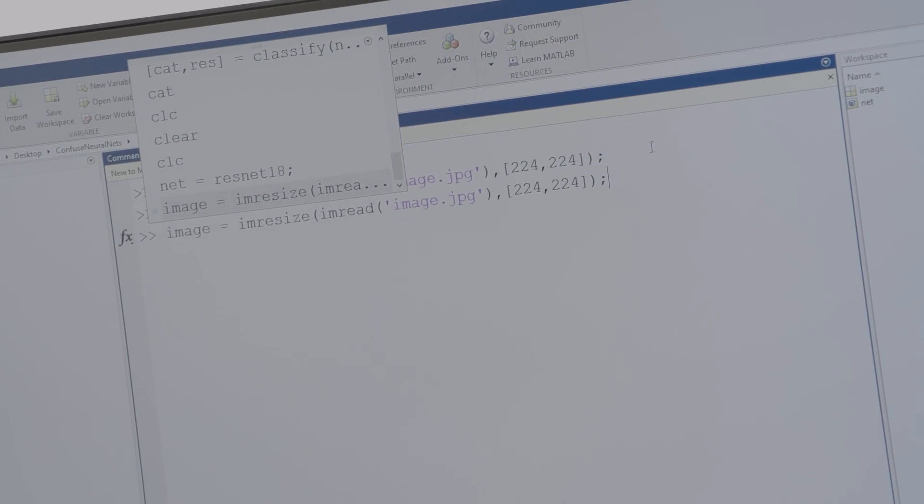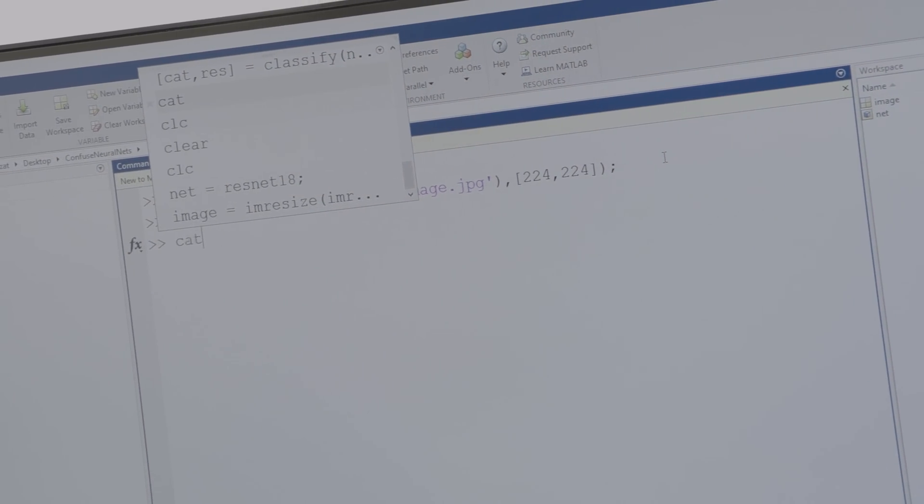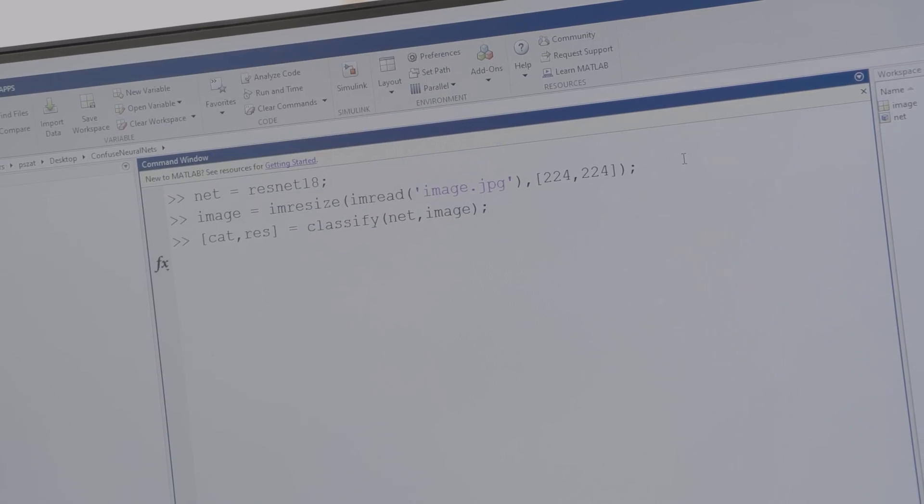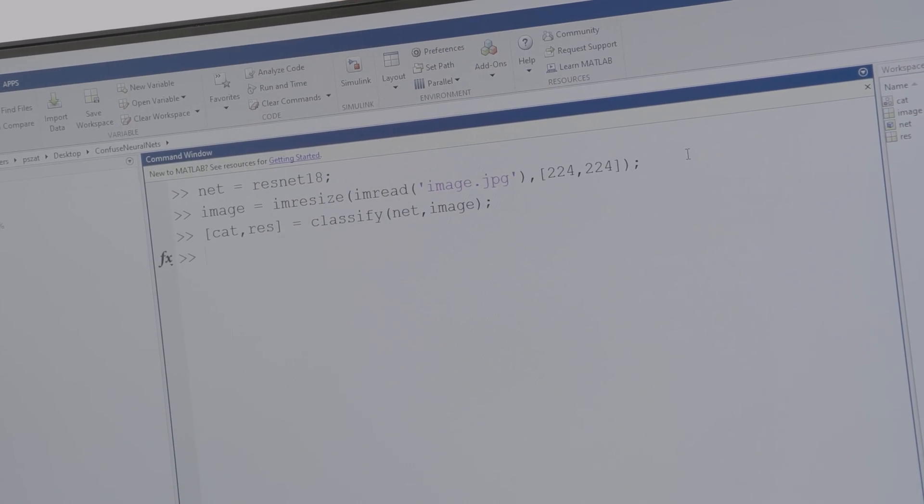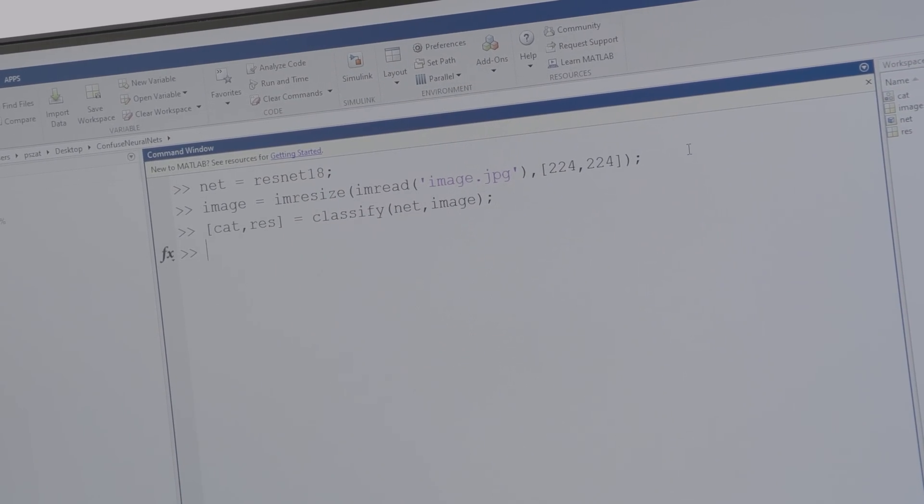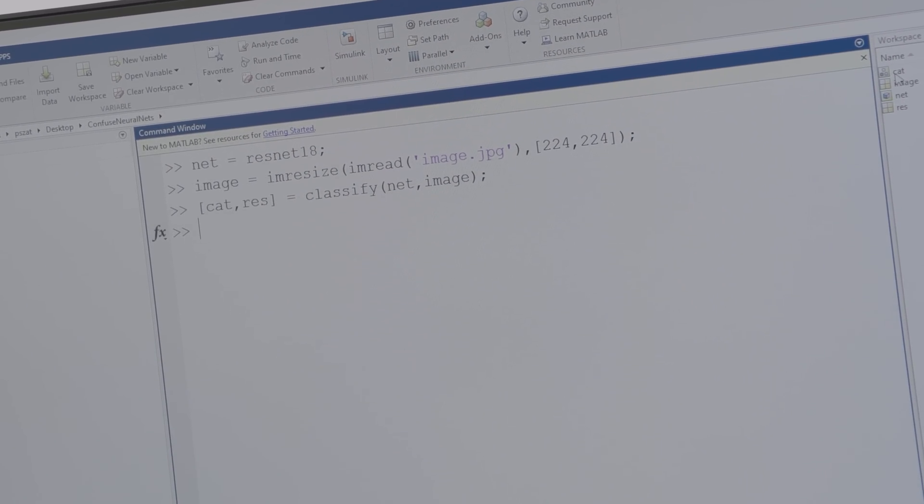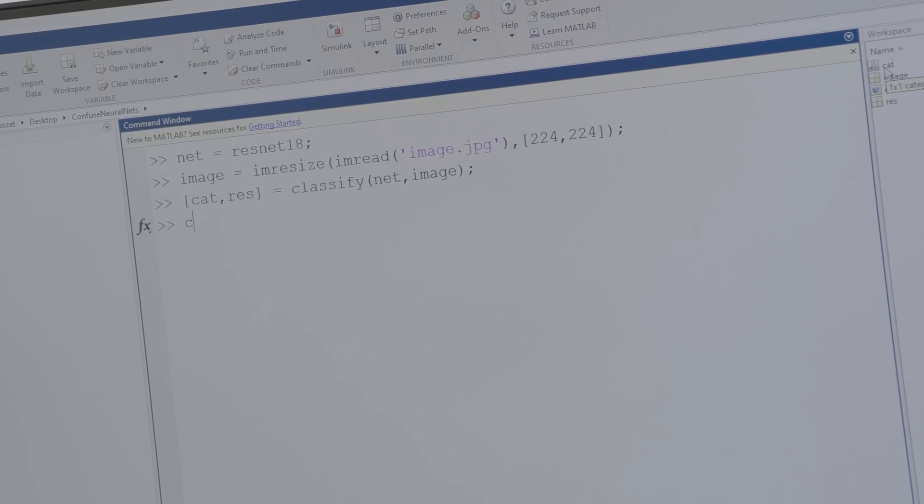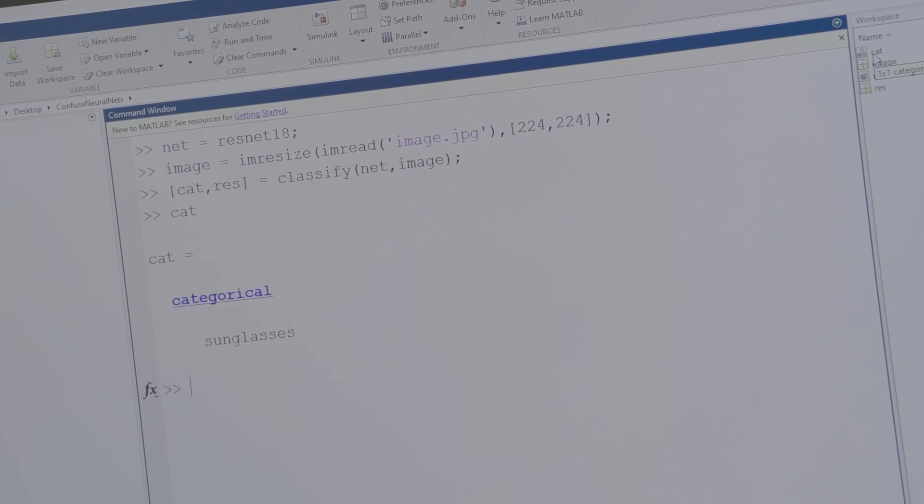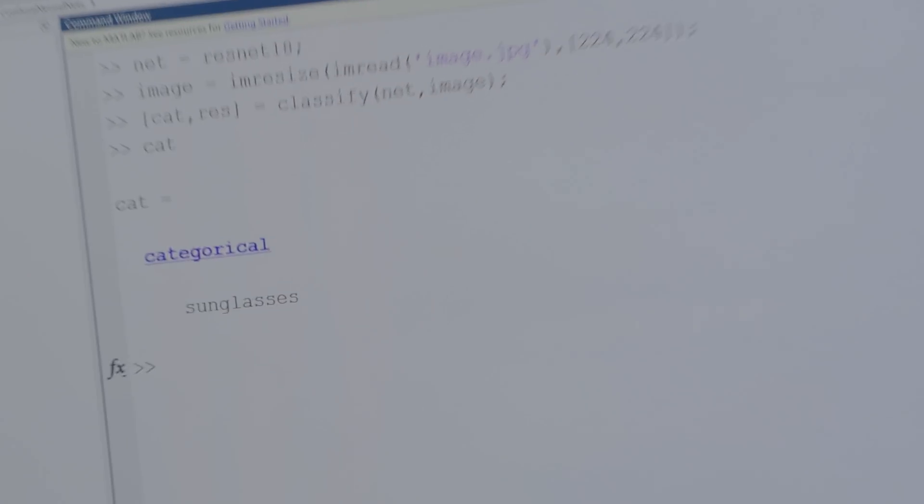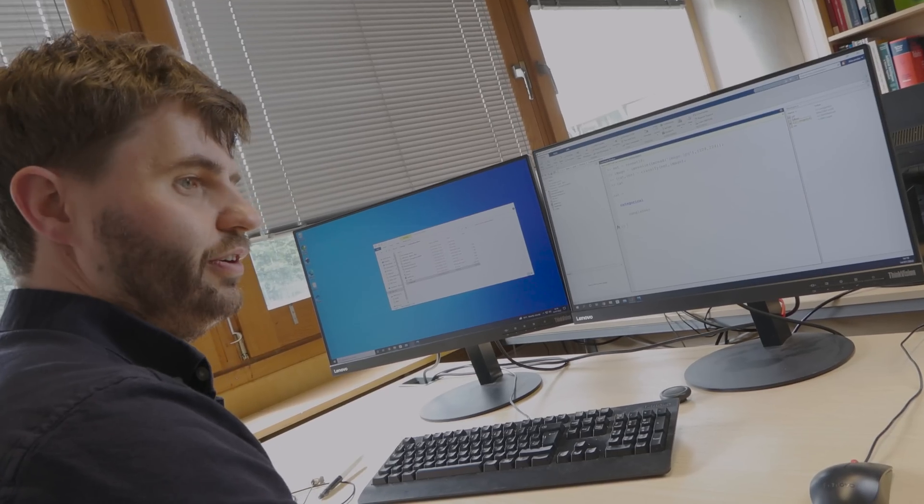So we've got our image and then we can classify it and it'll give us two things back, but the one we're most interested in is this variable called cat, the category. Write that out. We've got some sunglasses in our image. So what's going on there?